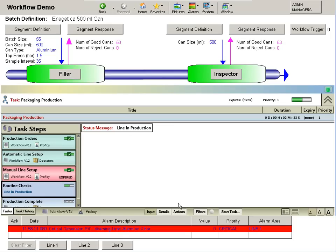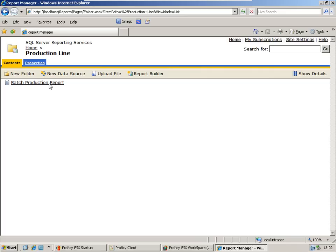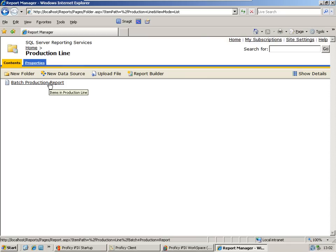This process will continue until production has been completed. As stated earlier, all relevant production information is stored in a reporting database to provide a comprehensive production record.